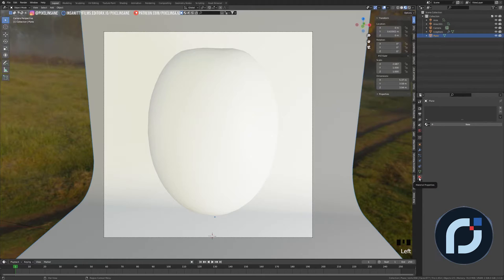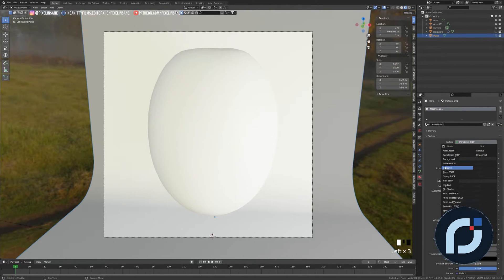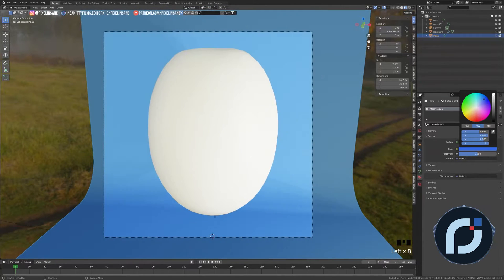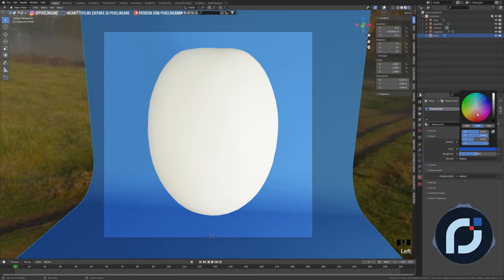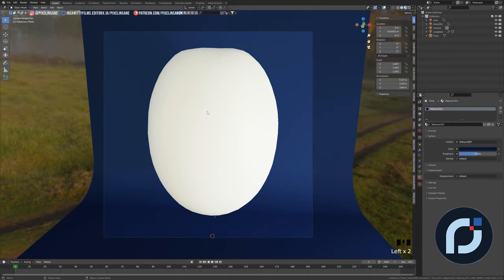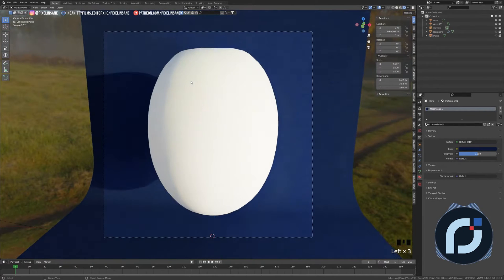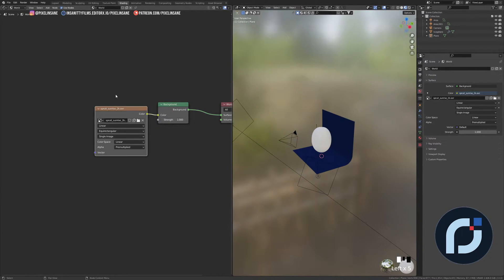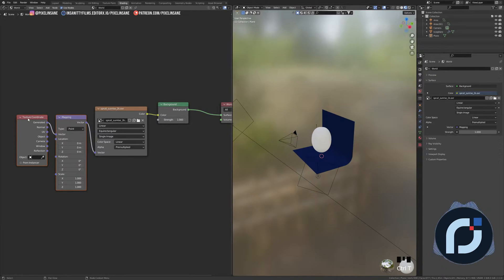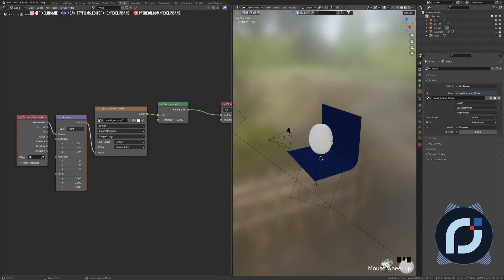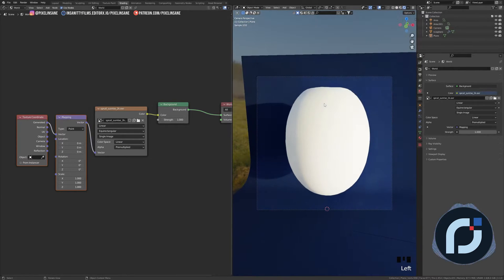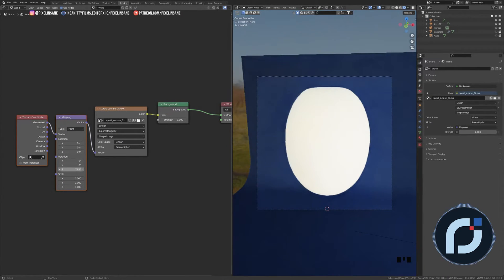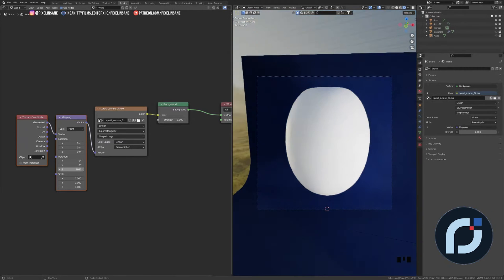I'll put the backdrop further away in Y, move the far edge really far up, and then the side edge too. For the color I'll create a new material — a simple diffuse with a dark blue color. Then I'll go to the Shader Editor, switch to World context, press Ctrl+T to create the mapping and texture coordinate nodes, and rotate the HDRI in Z until the shadows look right.